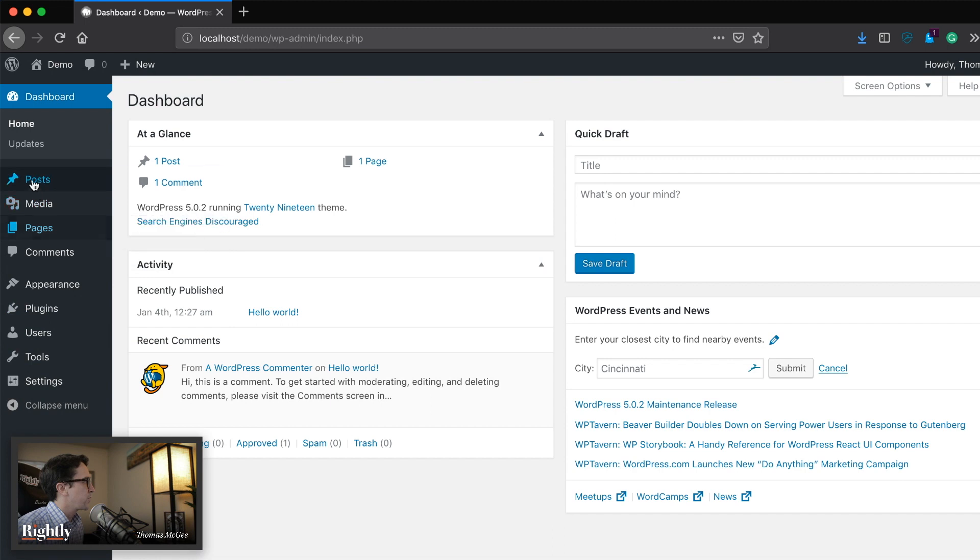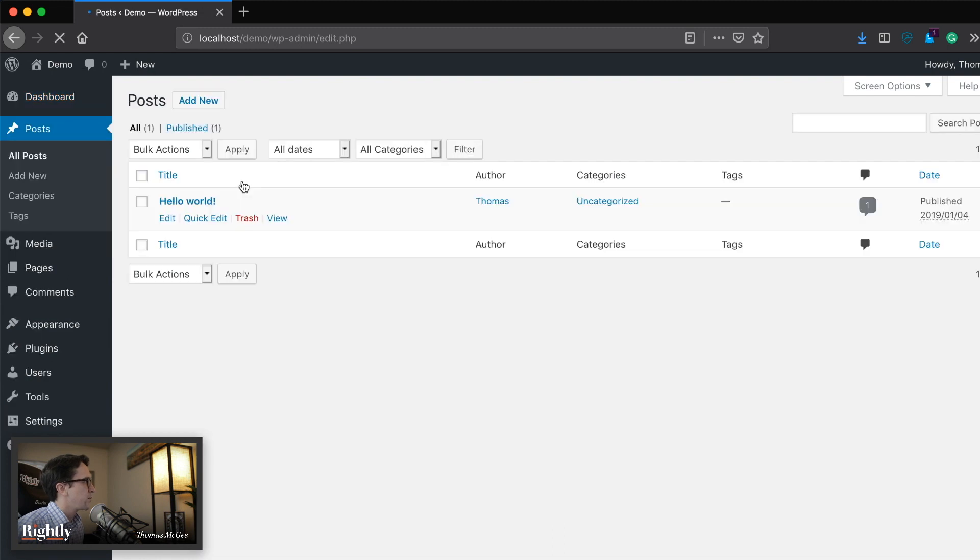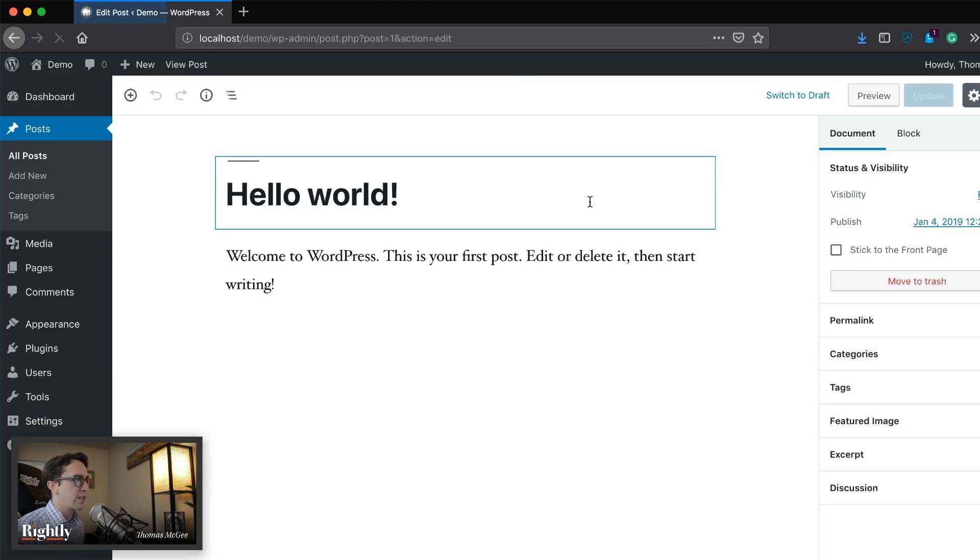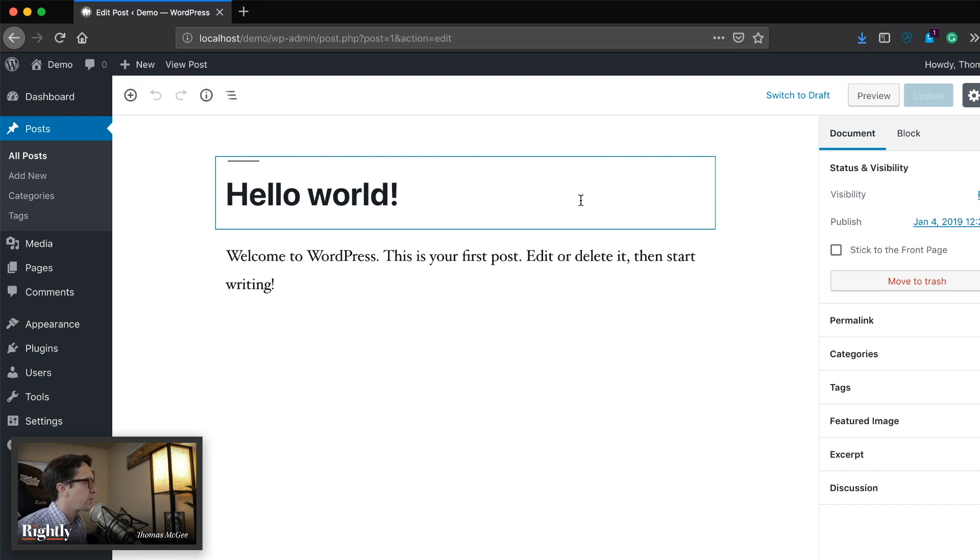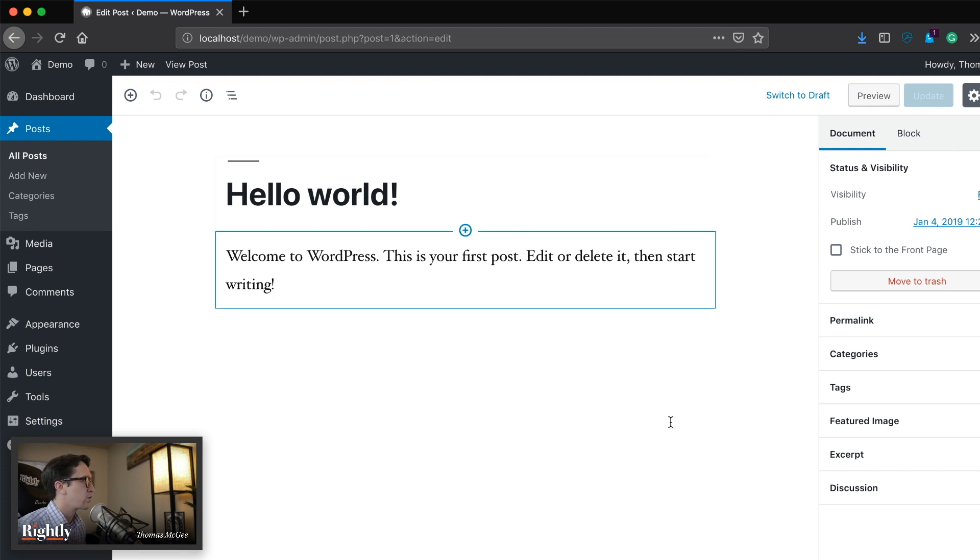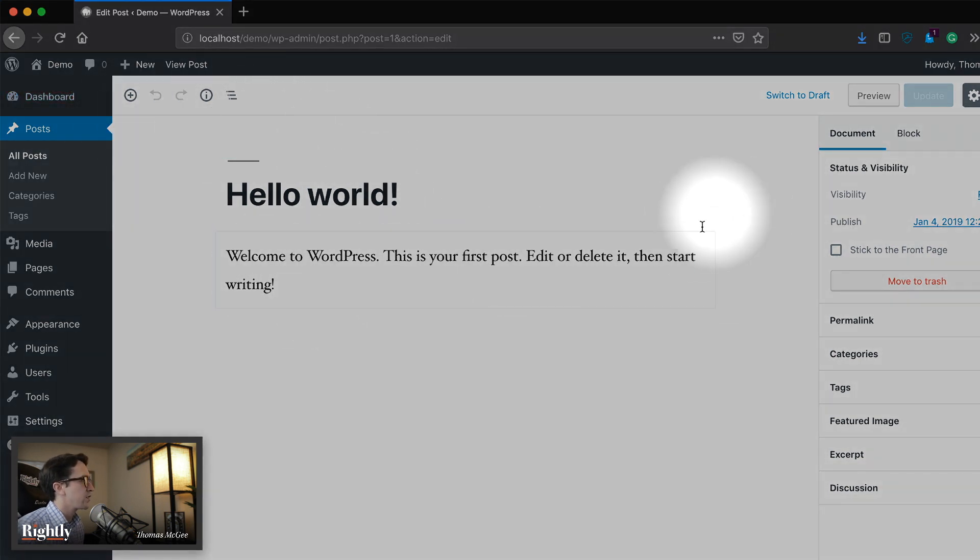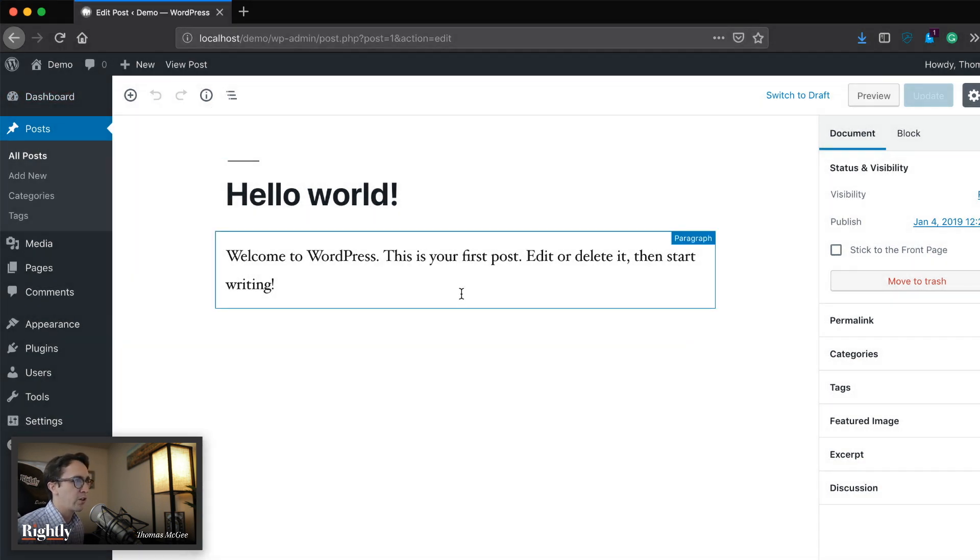Actually, before we do that, let's go ahead and head on to posts and let's take a look at the editor as it is right now in WordPress. At the time I'm recording this video, I think it's at WordPress 5.0.2 or something like that. But anyways, suffice it to say, it's got this new block-based editor.